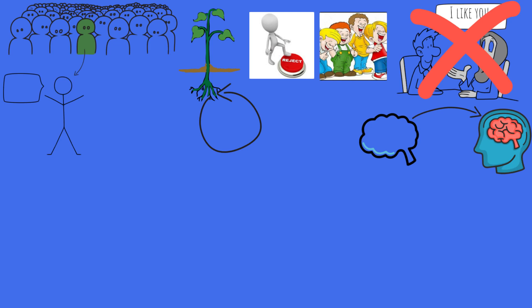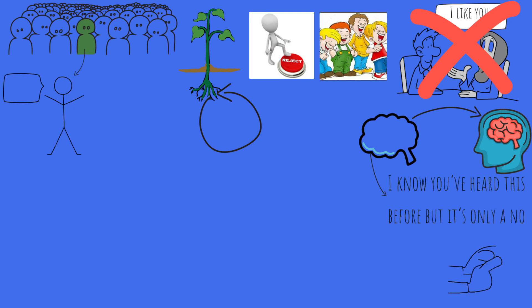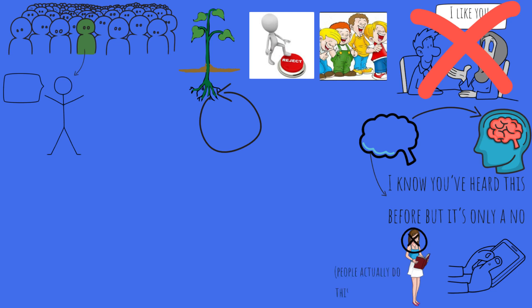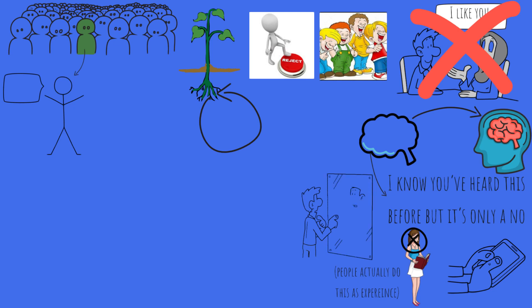Because you need to realize, and I know you've heard this before, but it's only a no. Like, heck, just start giving a number out to girls you don't even like. Then you really have nothing to lose. Get practicing. But I can't tell you it's just a no. You have to tell yourself.